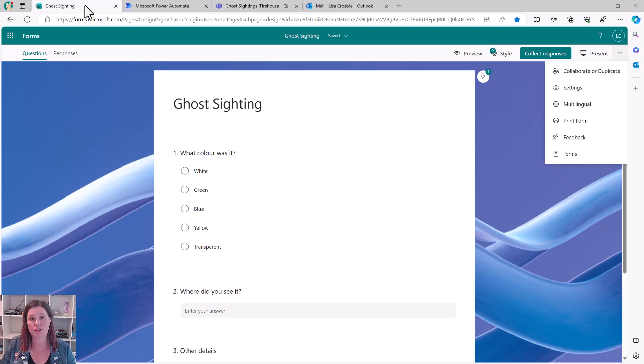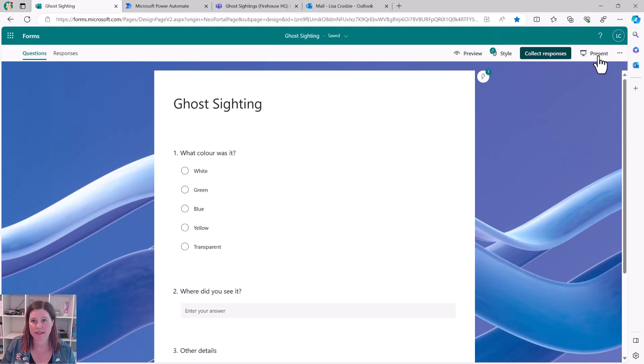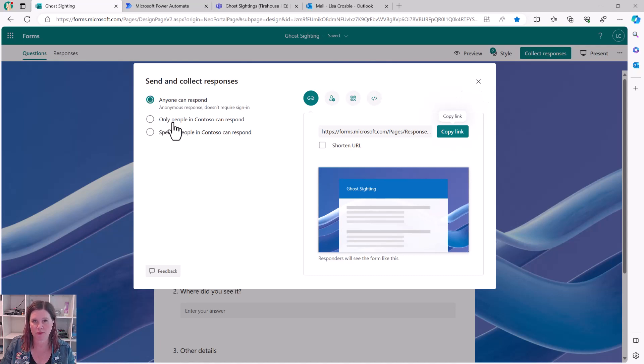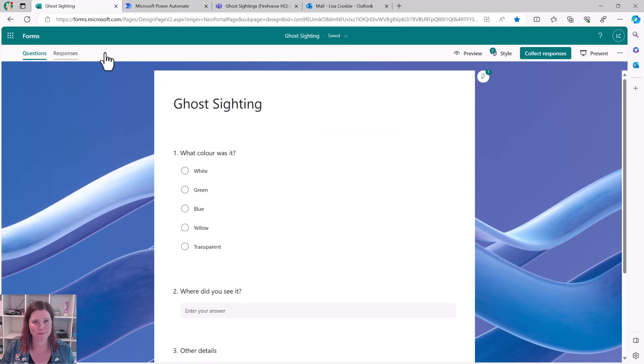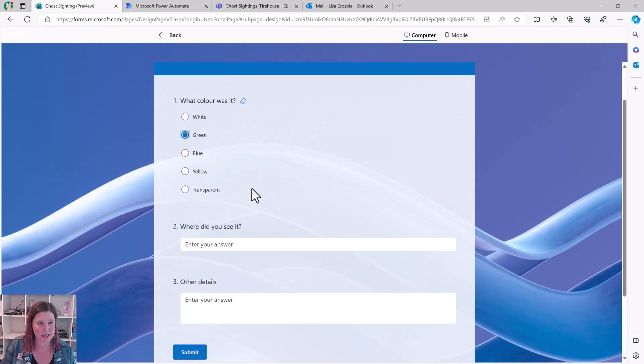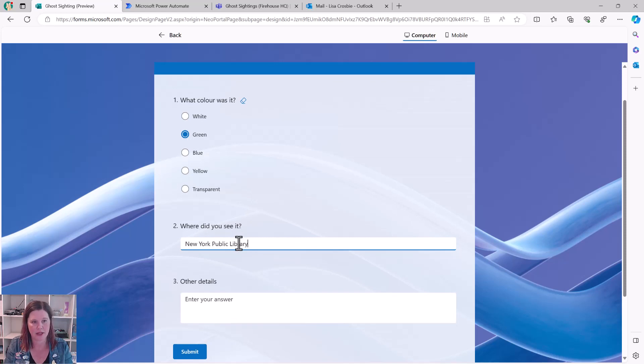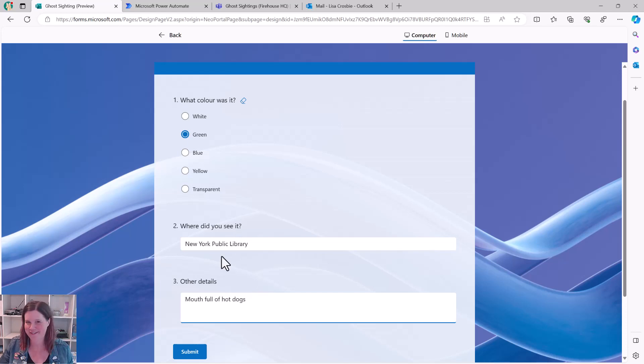If you want to give this a go yourself, make sure that if you're setting up your Microsoft form, when you go into the collect responses section here, make sure that you've got this anyone can respond. By default, it will sort of put it inside your organization. You don't want to have to be logging in and mucking around with that. So let's preview and I'm going to have a ghost sighting. So what color was it? It was green. Where did I see it? New York Public Library. And I'm going to say it had a mouth full of hot dogs. This is too much fun. Submit.